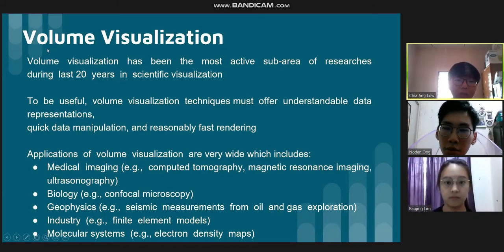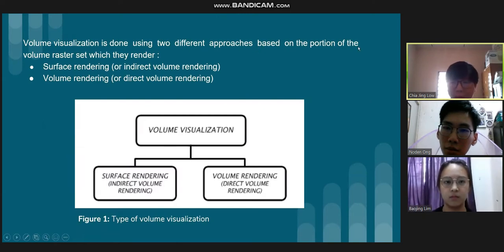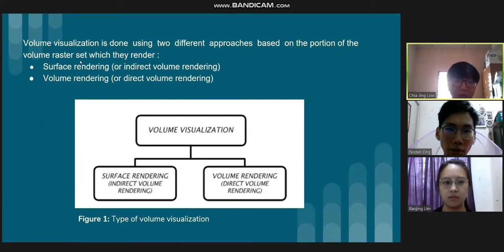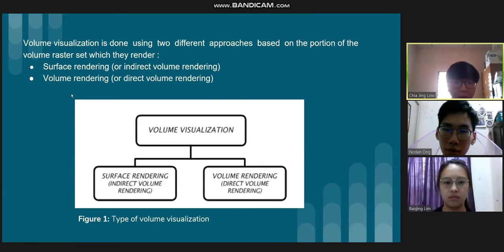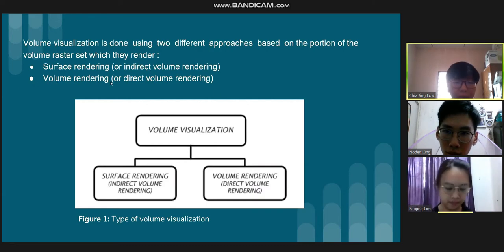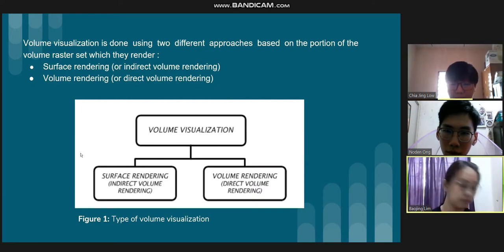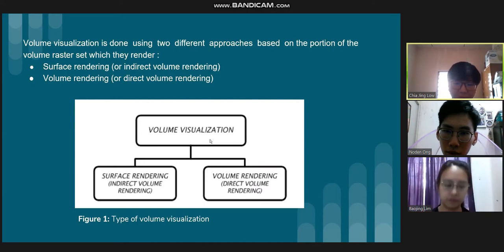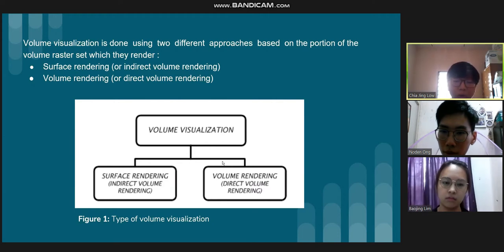Volume visualization is done using two different approaches based on the portions of the volume dataset which they render. The first is surface rendering, also called indirect volume rendering. The second is volume rendering, also called direct volume rendering. This table summarizes the volume visualization using these two different approaches.